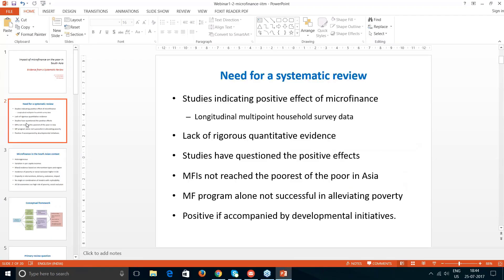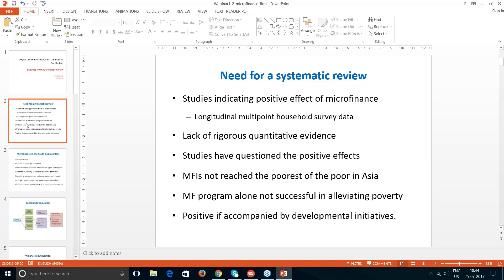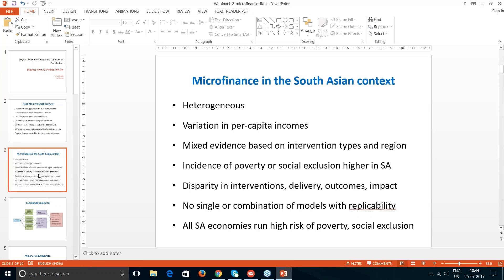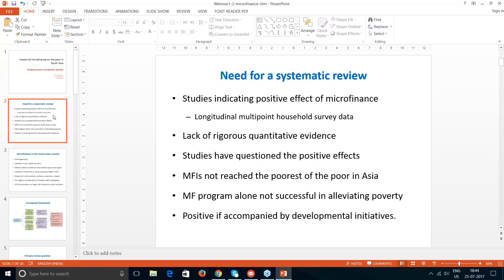This is based on the impact of microfinance. The basic need for a review of microfinance arose from a host of studies in the South Asian region. The countries were heterogeneous, varying in per capita income. There were a lot of mixed evidences — each study was looking at a specific angle, and incidences of poverty were very different. So we thought it would be better to do a systematic review that could bring these together and come out with consolidated findings.